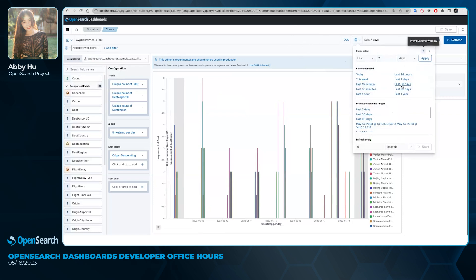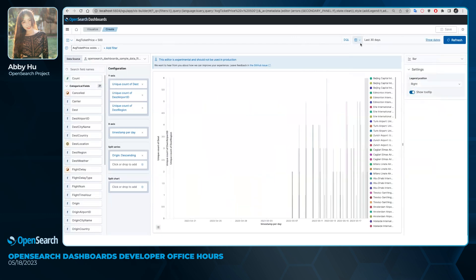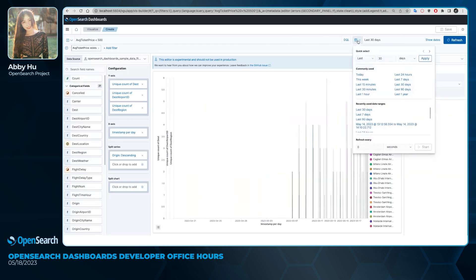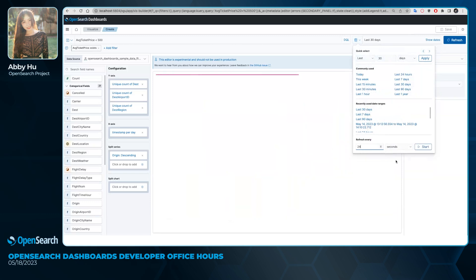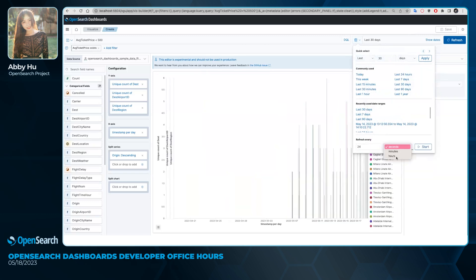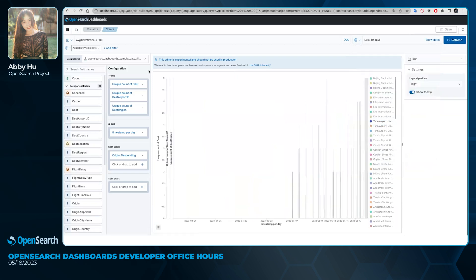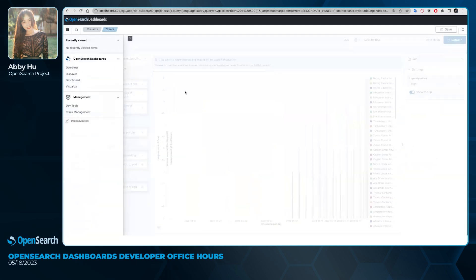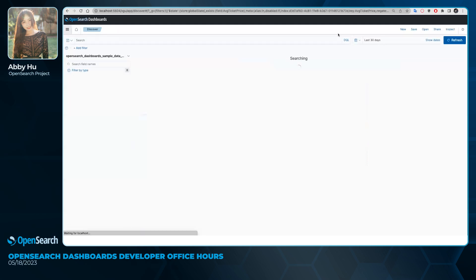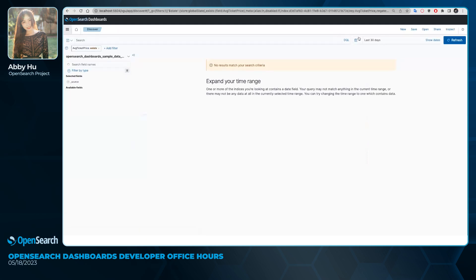Now if I navigate to like the Discover page, we can see the global filter and the time filter are still being persisted here, so the user did not have to re-select and re-add in those same filters.